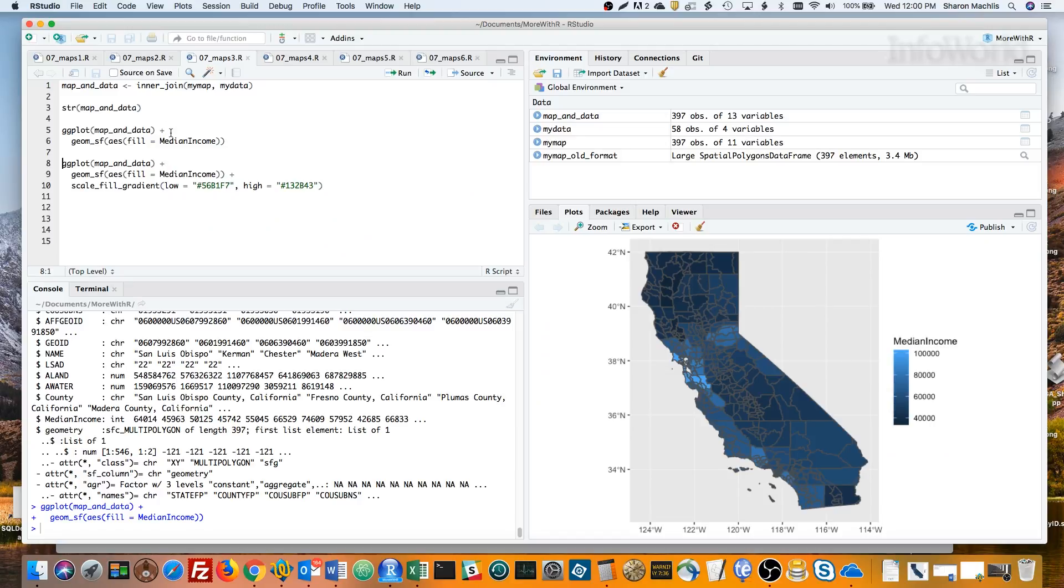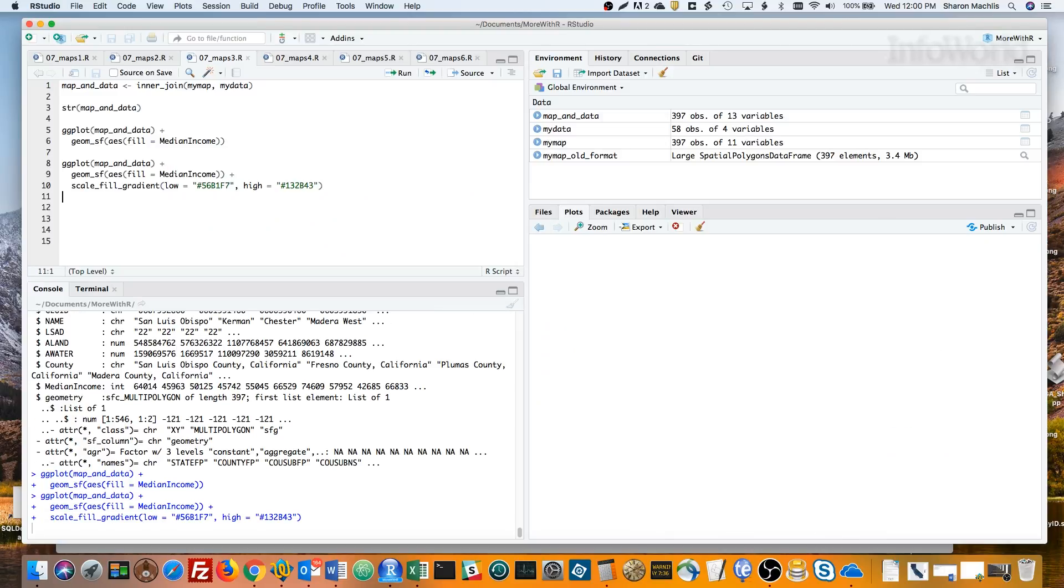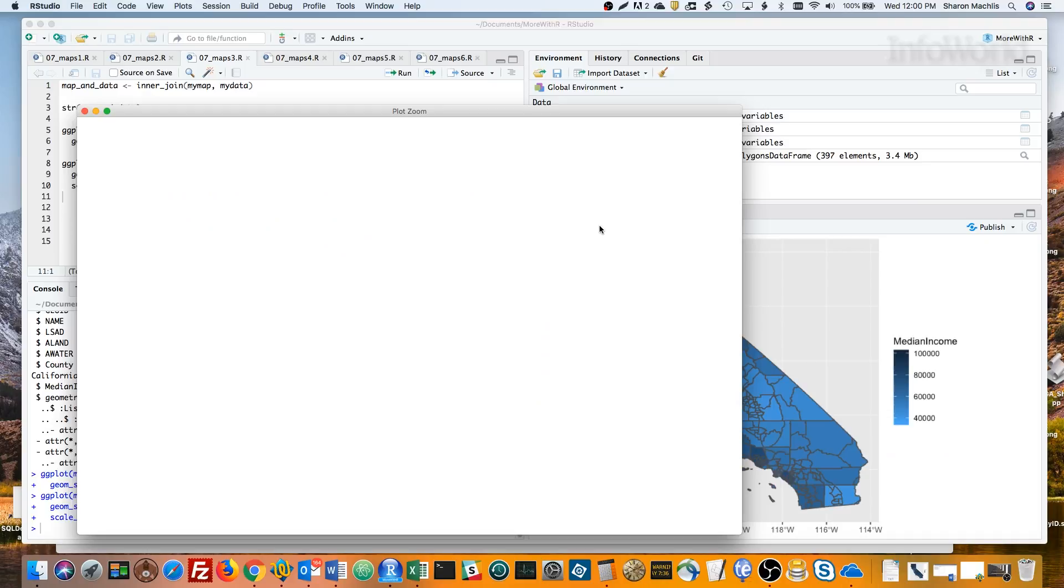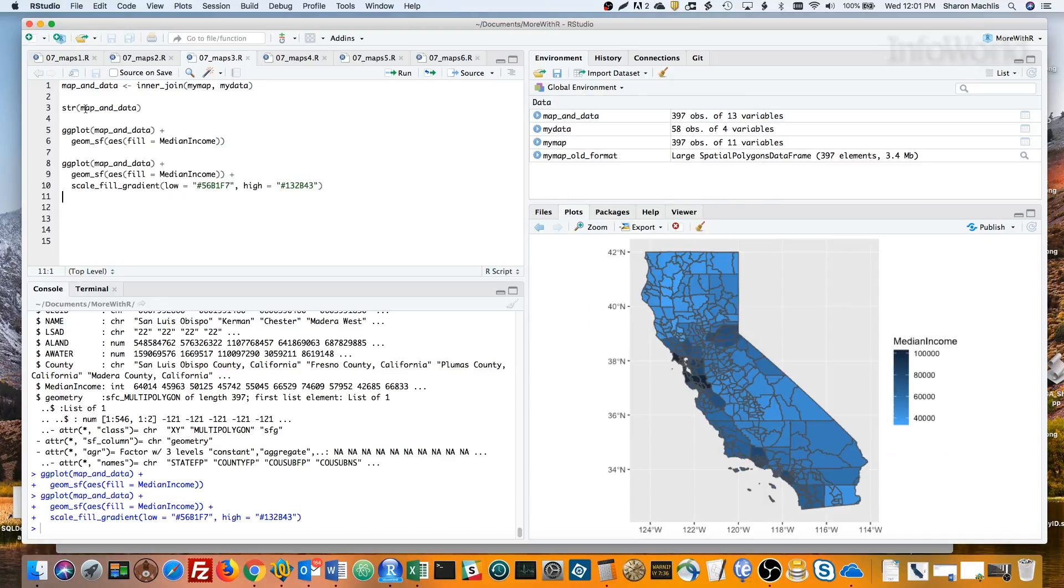The next line says what kind of visualization this should be, in this case an SF geom, and the fill color should be based on the median income column. ggplot defaults to the darker color mapping to the smaller number. In my opinion, that doesn't make much sense for income, so I'll change that using the scale_fill_gradient function, setting the low and high colors manually.